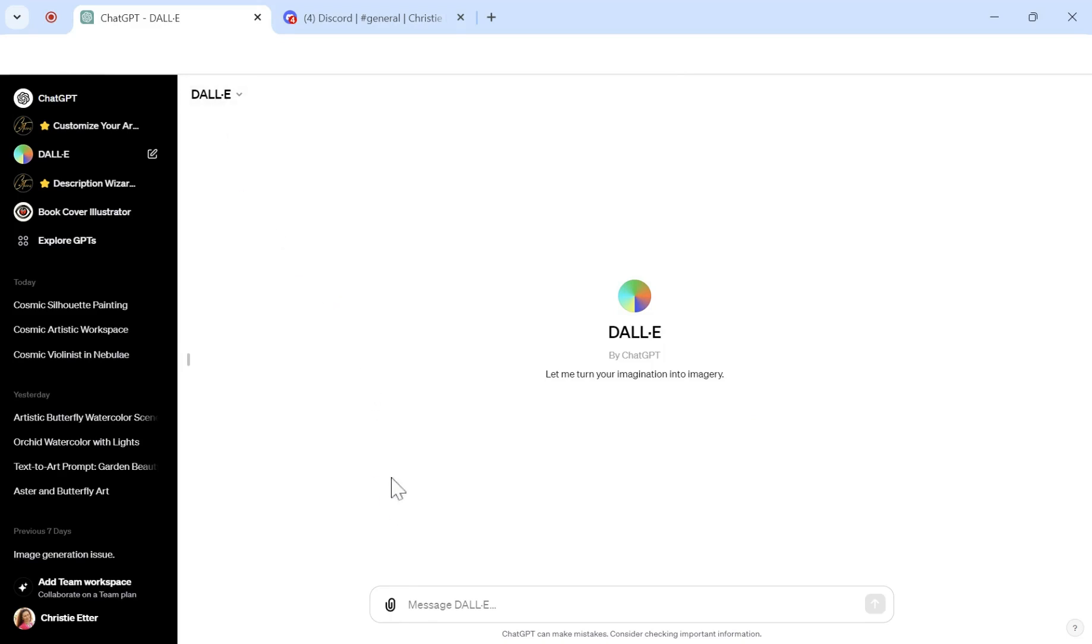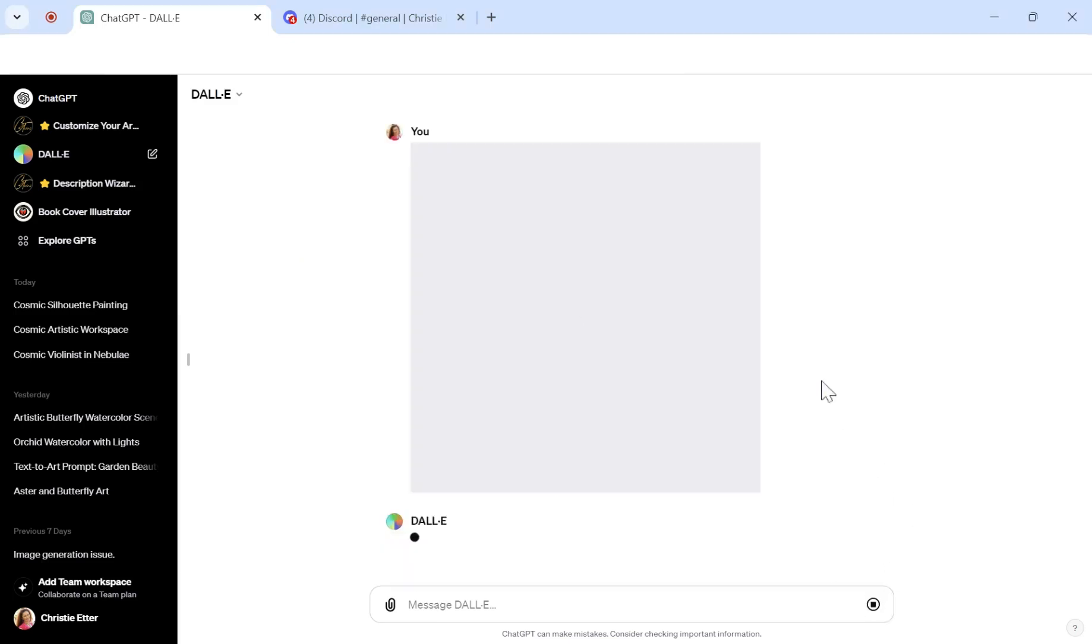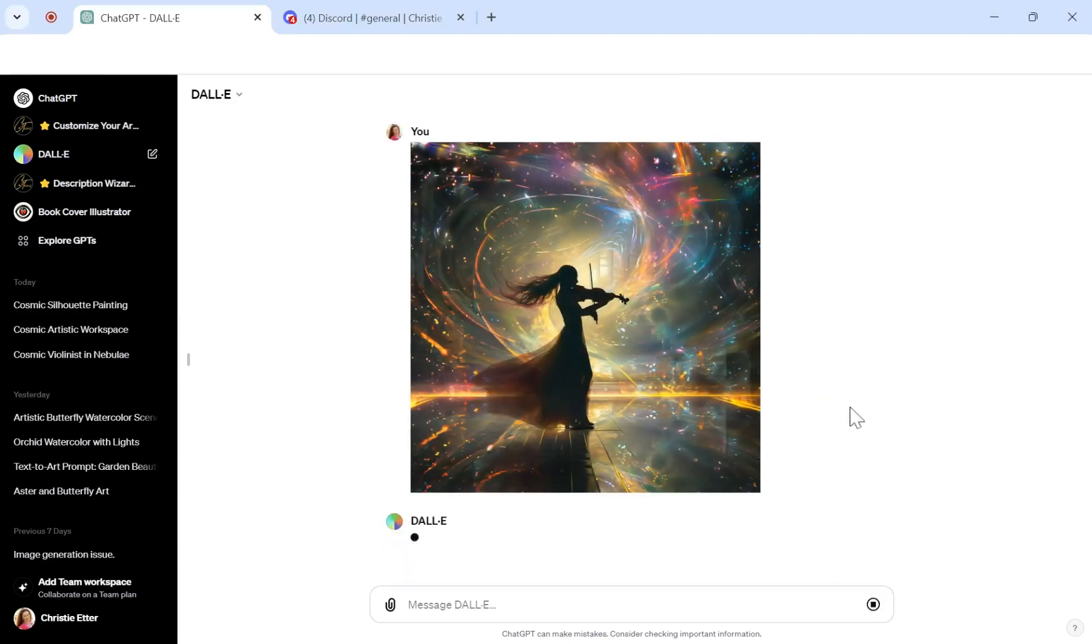Alright, so what we're going to do is, once we're inside of DALL-E here, you're going to tap that little paperclip, and then I'm going to pick an image here. I'm going to pick this one, and then we're going to go ahead and send that up.